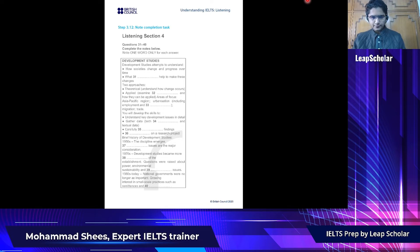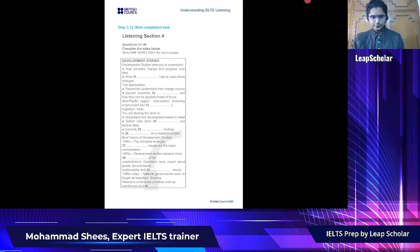Although we try not to limit ourselves, we do focus on a few key areas. Due to our location, the Asia-Pacific region is an important area of research. At the moment, we are doing a lot of work on urbanization — one element is employment, as urbanization leads to major employment problems, and the other is housing, as many people moving to cities struggle to find a place to live. Other issues of interest are migration and trade.